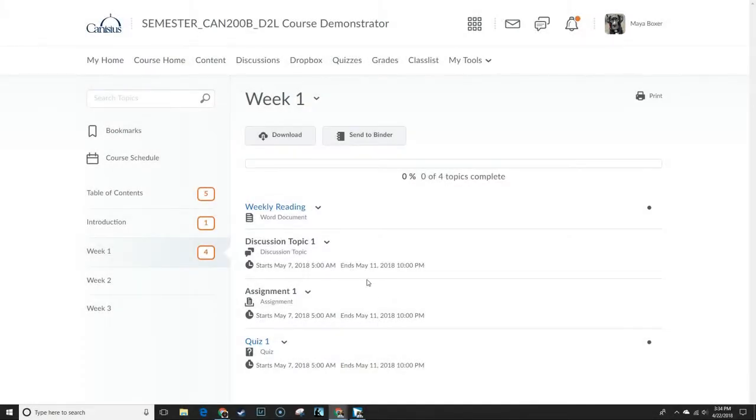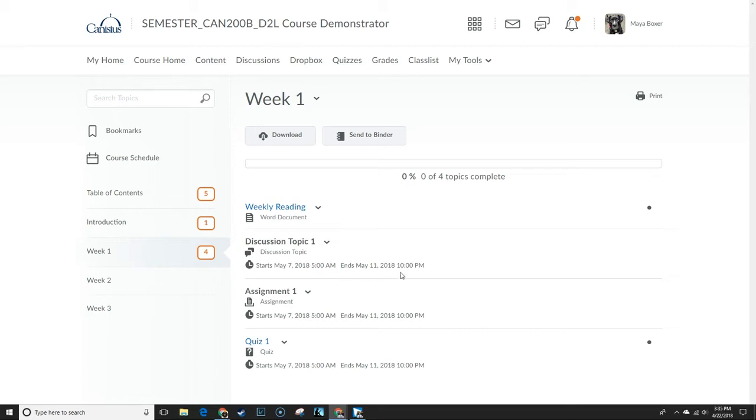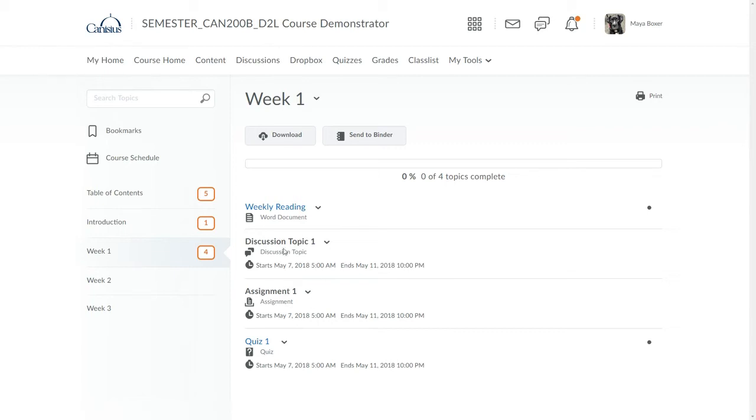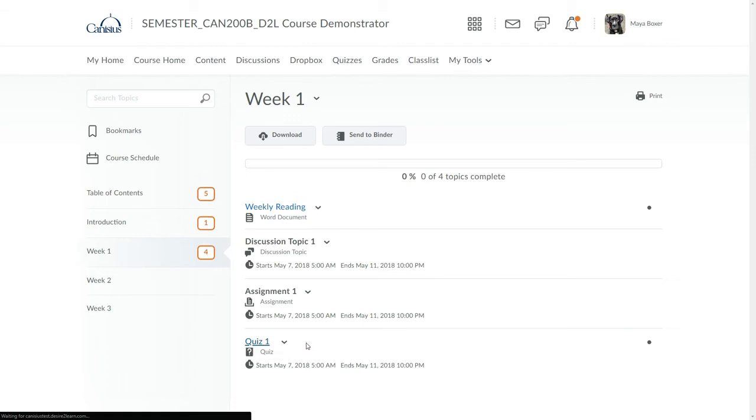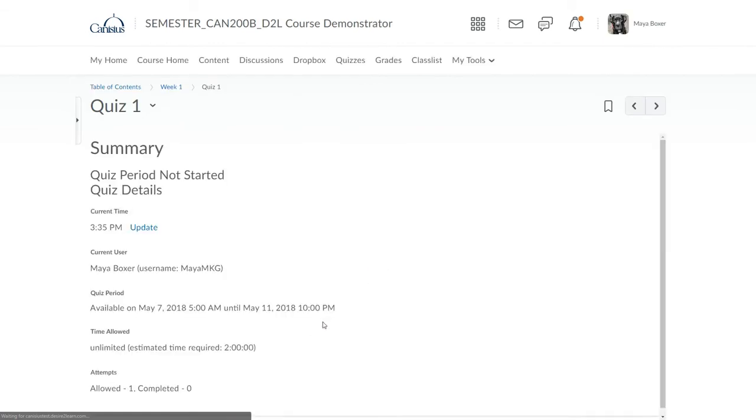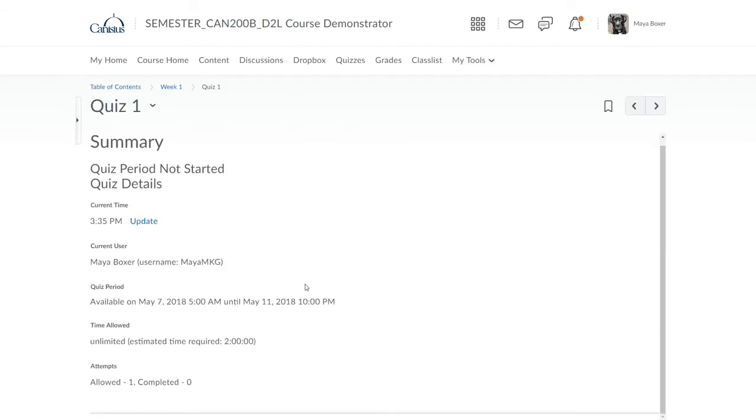Here we see the topics in the content area that we were just working with from the student point of view. The student can see them, or at least their titles, and can see the start and end dates which establish a visibility window. The discussion topic and the Dropbox are not links. The student cannot enter them by clicking them. The quiz is a link and the student can at least go to an informational page, but is not given the opportunity to start the quiz.